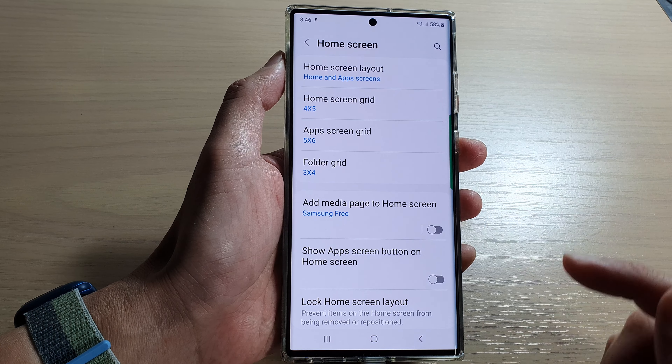First, tap on the home button to return back to your home screen. Then from the home screen, swipe down at the top and tap on the settings icon. In settings, go down and tap on home screen.